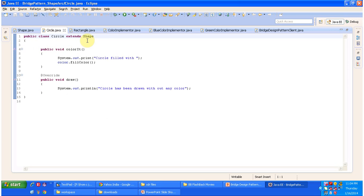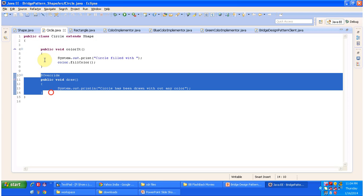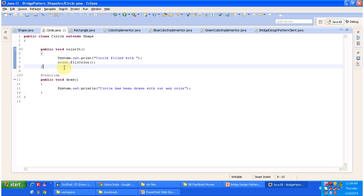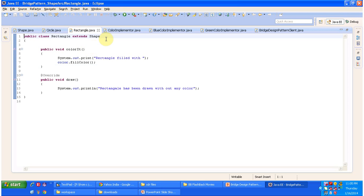The Circle class is a concrete class that extends the Shape abstract class and provides implementation of color it and draw. The draw method draws the circle without any color, and the color it method colors the circle with green or blue based on the client request, using one of the color implementers. The Rectangle class similarly extends Shape and provides implementations of draw and color it — draw renders the rectangle without color, and color it fills the rectangle using either the blue or green color implementer based on the client request.